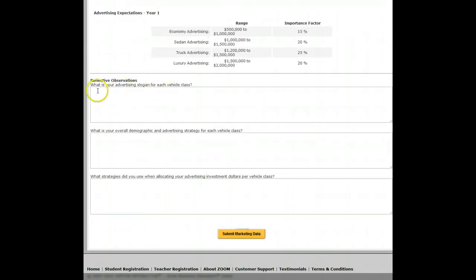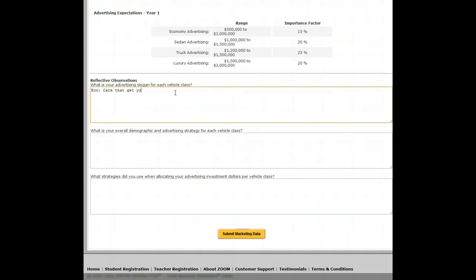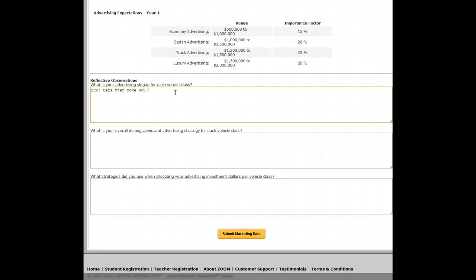In the marketing reflective observations, the first question is: what is your advertising slogan for each car? For the economy class, I'm trying to think of something good — maybe 'Cars that move you.' Here's a terrible one: 'Cars that are cheap but run well.' Terrible slogan.